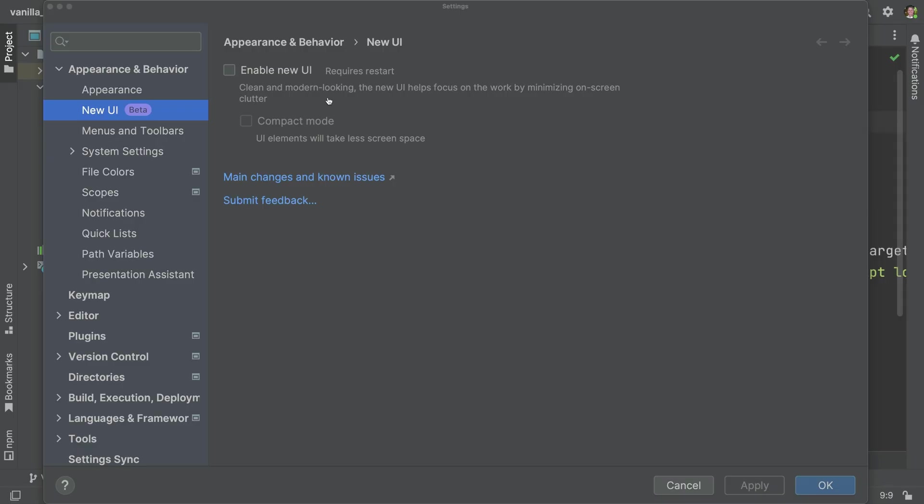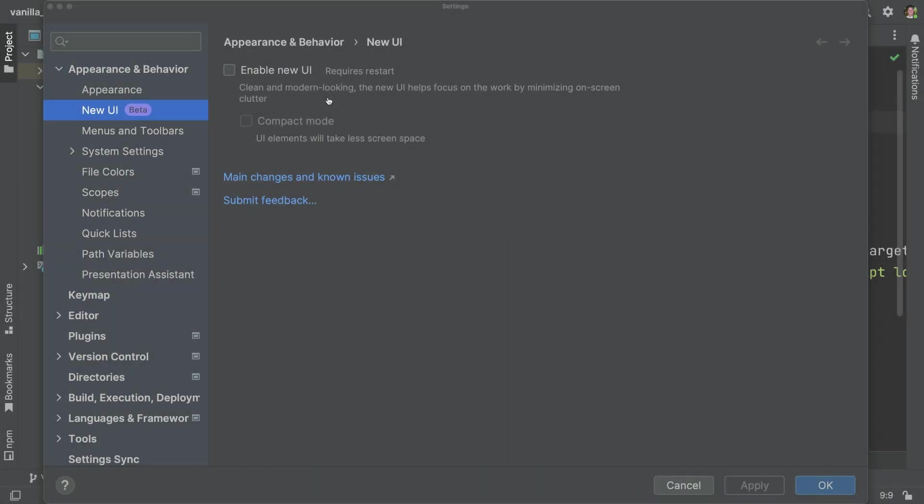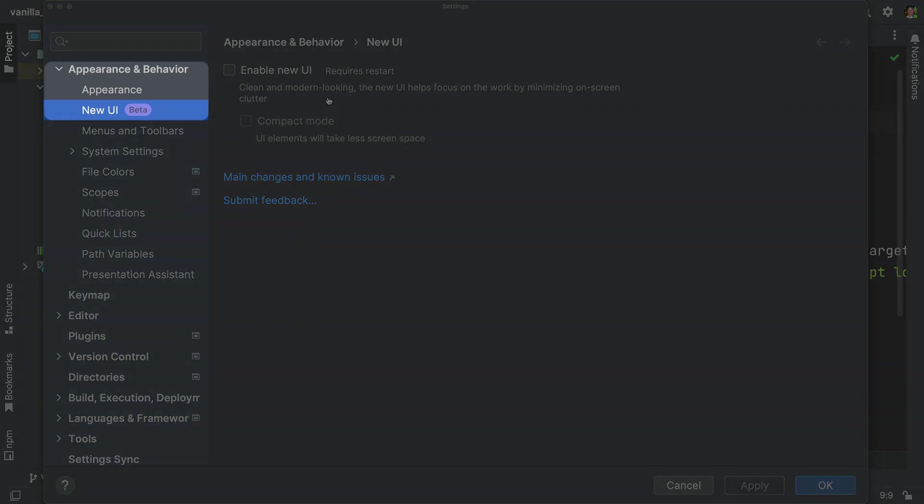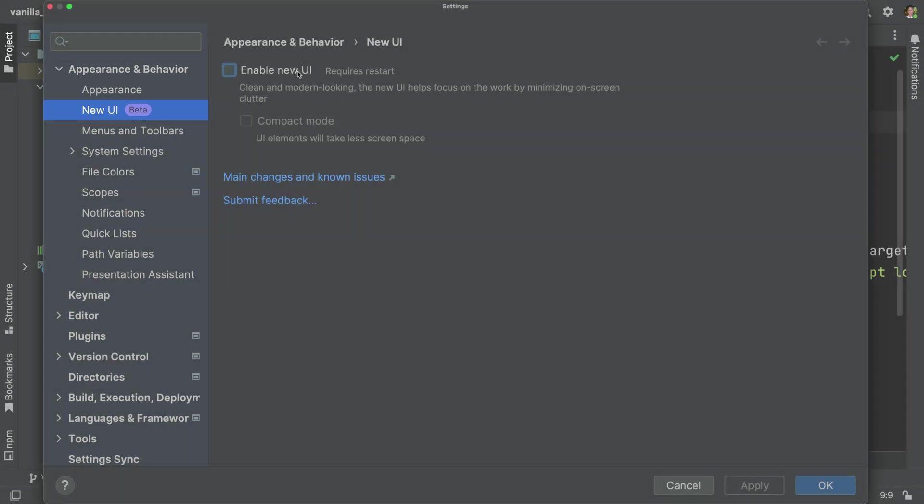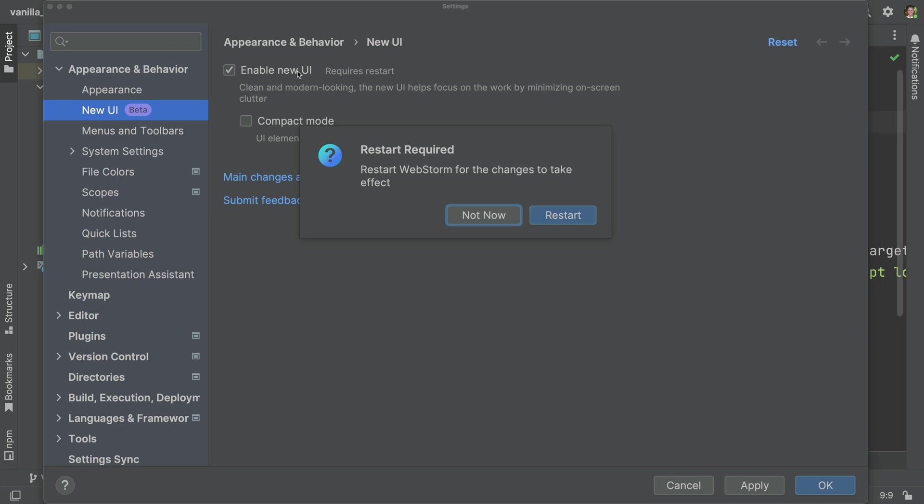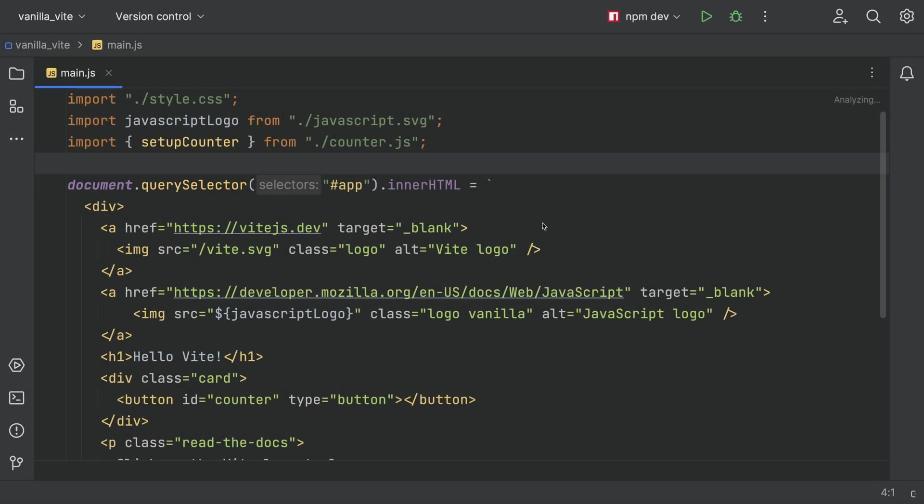The star of the show, New UI. Let's start with how to enable New UI. In Settings, the Appearance section now has a New UI panel. Here you can enable and configure it. After a restart, you're in the New UI.